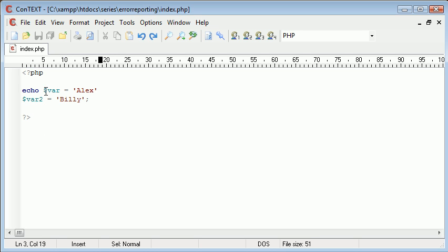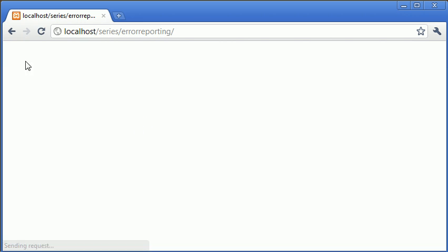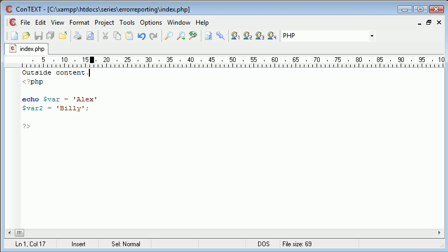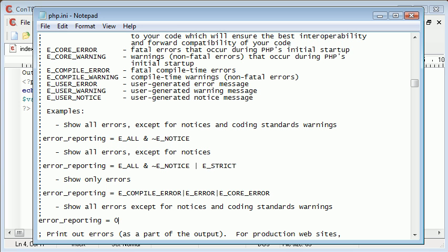Now it's also great to note that if we have outside content outside of our PHP tags, this is also not going to be displayed. Now you may have come across this before where you've created a PHP document, you've had outside and inside PHP content - so you've got HTML content here and then you've got PHP content inside here - but you're just getting a blank page. Take a look inside your php.ini file and check for this, check error reporting, and I can pretty much guarantee most of the time it's going to equal zero.